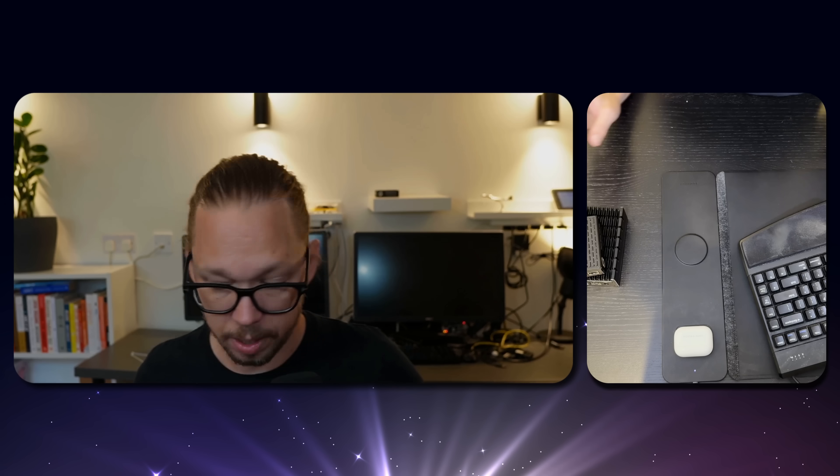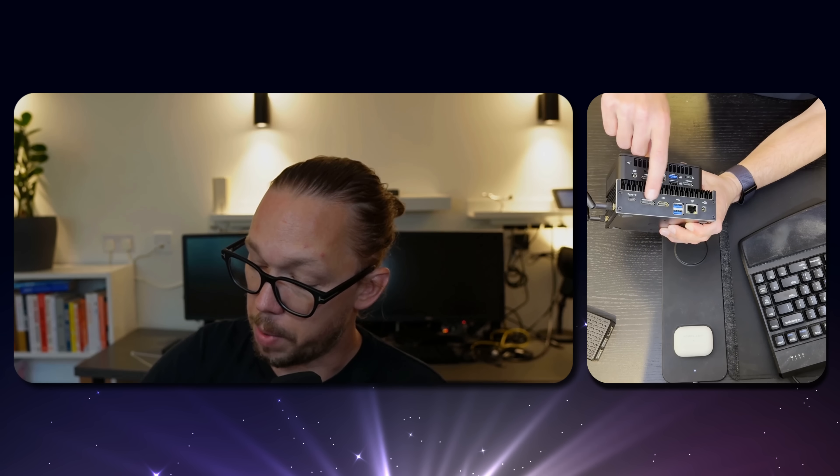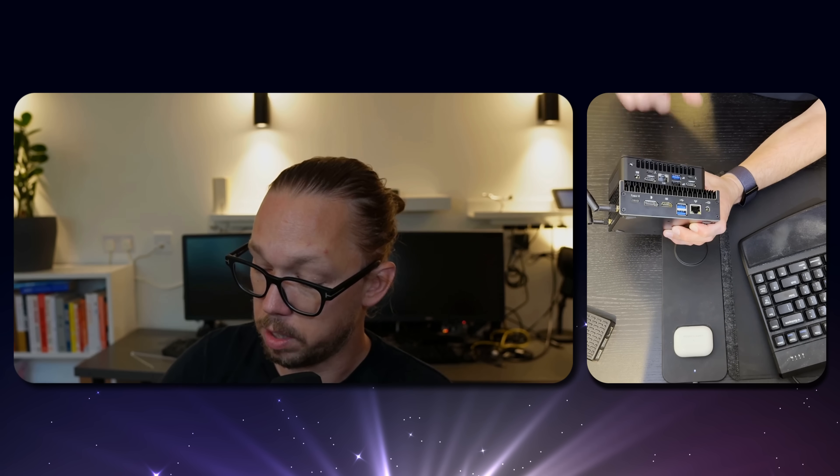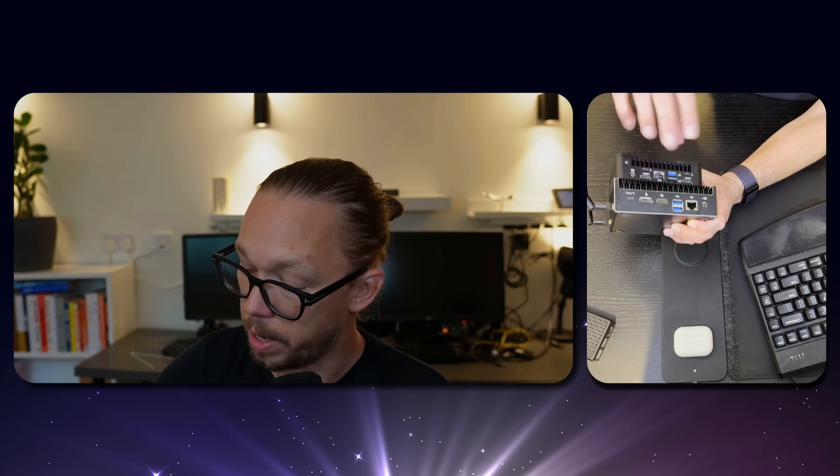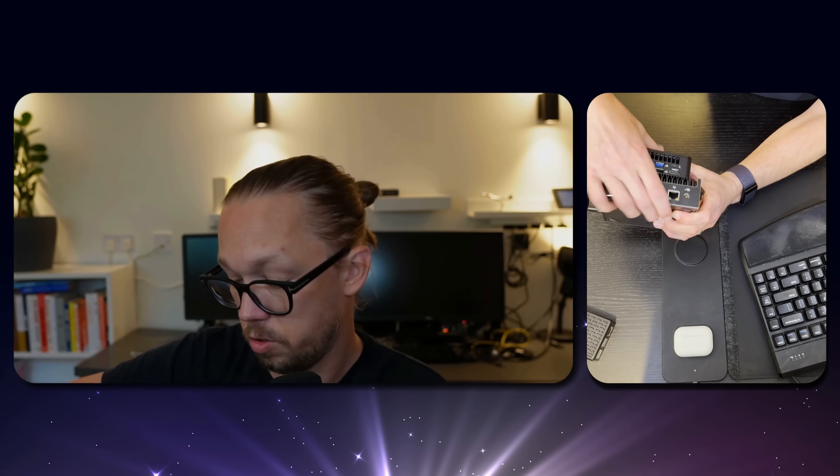I have here the Screenly Player alongside the Screenly Player Max Mark 1. If you compare here, you can see that the Screenly Player Max Mark 2 is significantly smaller than the previous Screenly Player. If you look at the back, it's much smaller. That one has a DisplayPort and HDMI, and here we have two HDMI, which generally speaking makes it easier to deploy.